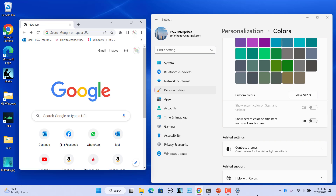You can show the accent color for Windows title bars — the horizontal bar at the top of a window — and borders. Turn on the Show Accent Color on Title Bars and Windows Borders toggle switch to show the accent color in borders and title bars, except in File Explorer. Notice that the selected accent color is shown in the title bar and window border. Turn it off to not show the accent color.